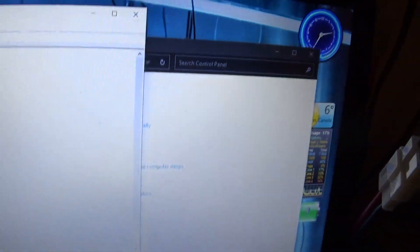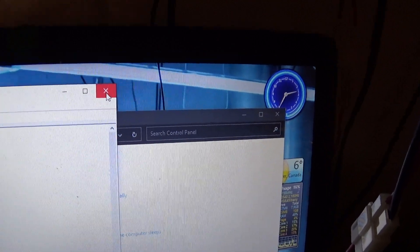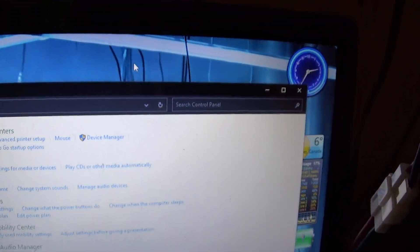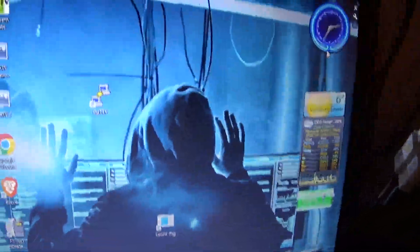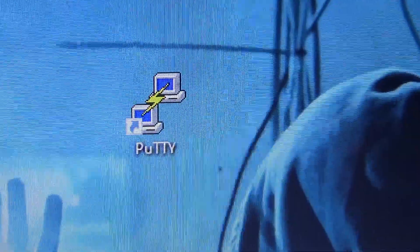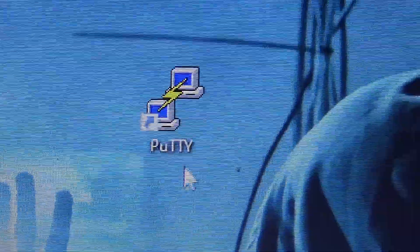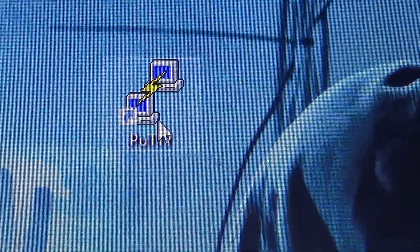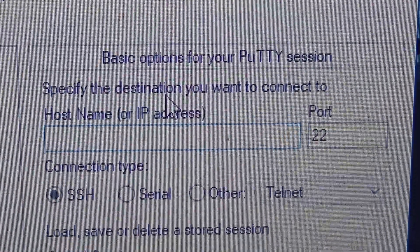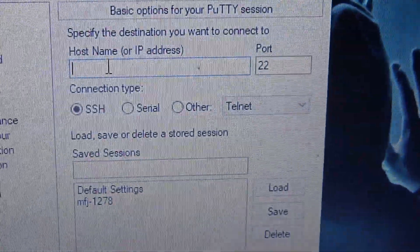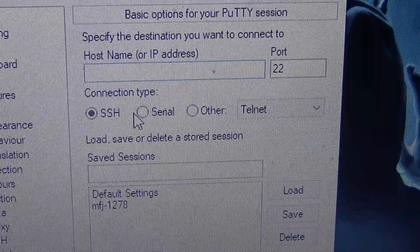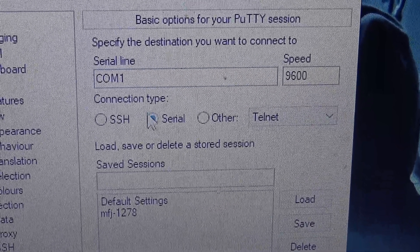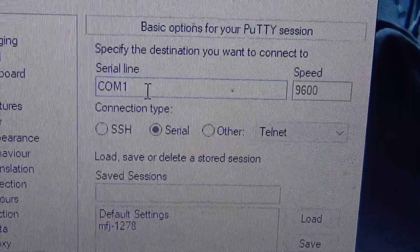So what you do next to verify, I use a program called Putty. It's a terminal program, and I downloaded it and installed it on the computer. So now that we know it's COM6, I go to Serial and change that to COM6.